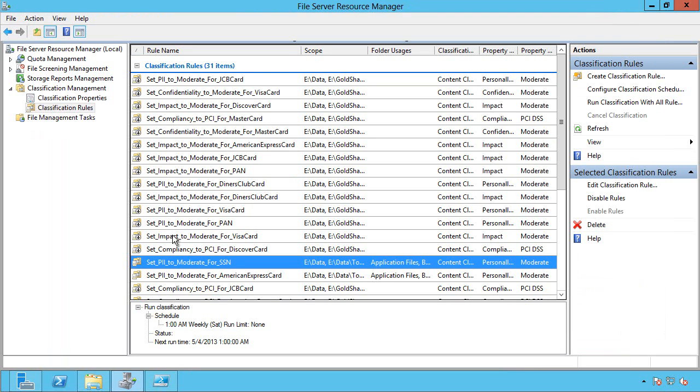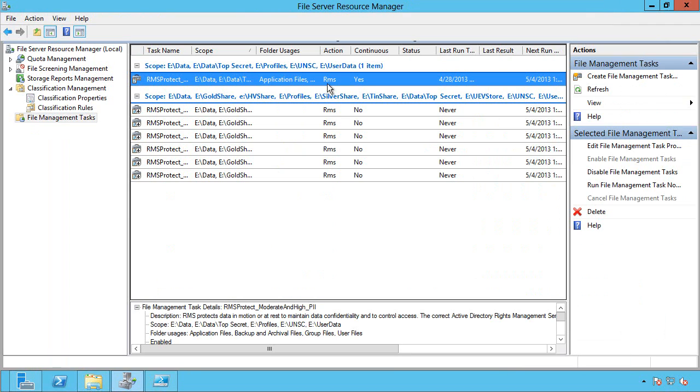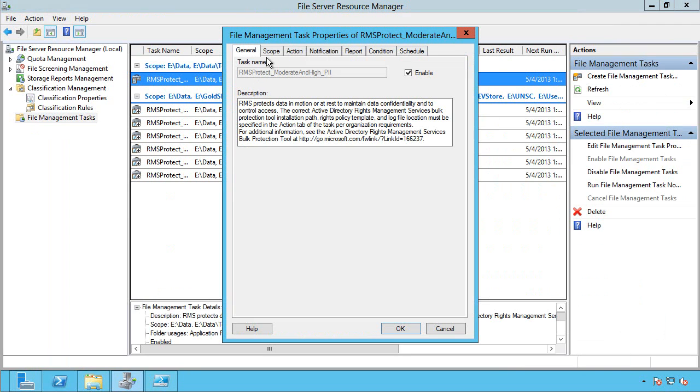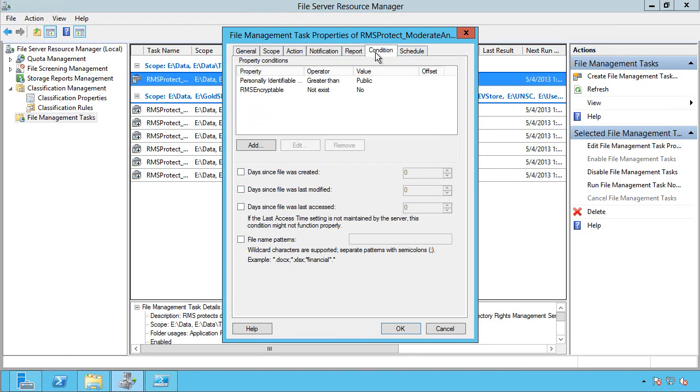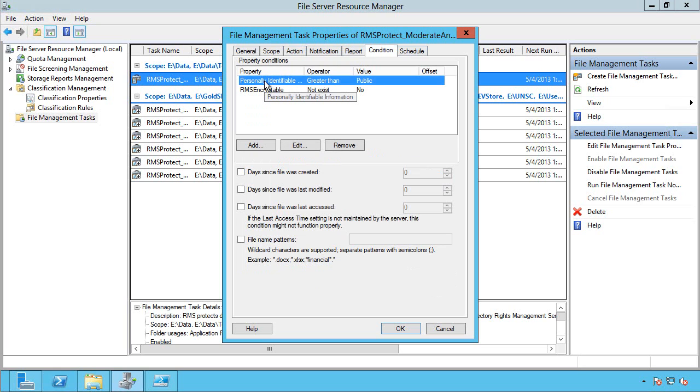So now I want to do something with this. So now I have File Management Tasks. So a File Management Task works in a very similar way. It has a scope of the folders it's going to work on. It has conditions. So this condition is personally identifiable information is greater than public. So it's moderate. It's high.